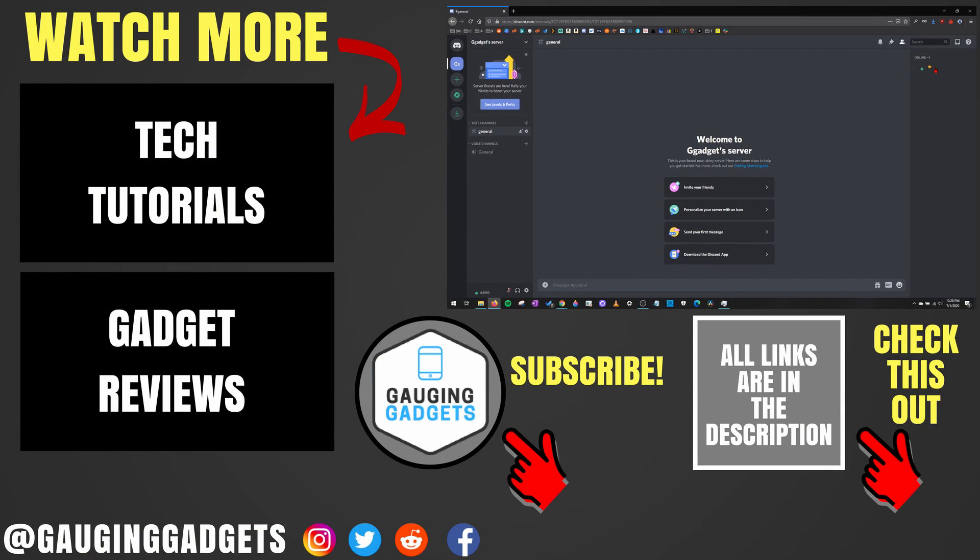Alright, so that's how you get an invisible profile image for Discord. If you have any questions about this, leave a comment below. I'll get back to you as soon as I can. If you'd like to see more Discord tutorial videos, check the links in the description. If this video helped you, give it a thumbs up. And please consider subscribing to my channel, Gauging Gadgets, for more gadget reviews and tech tutorials. Thank you so much for watching.